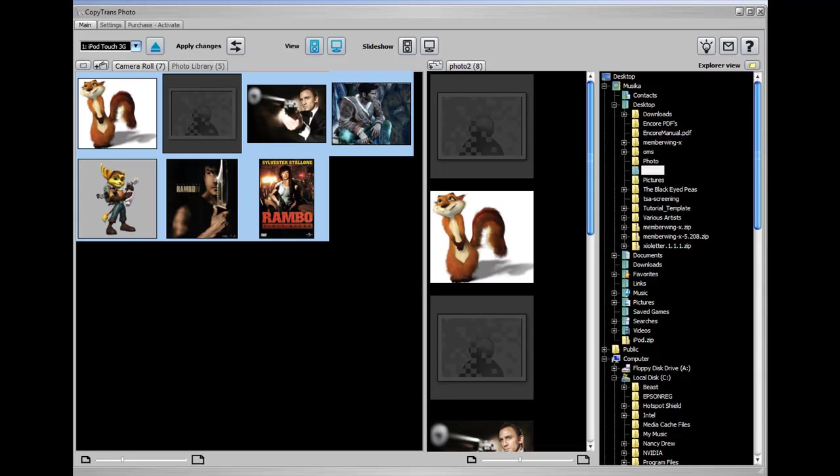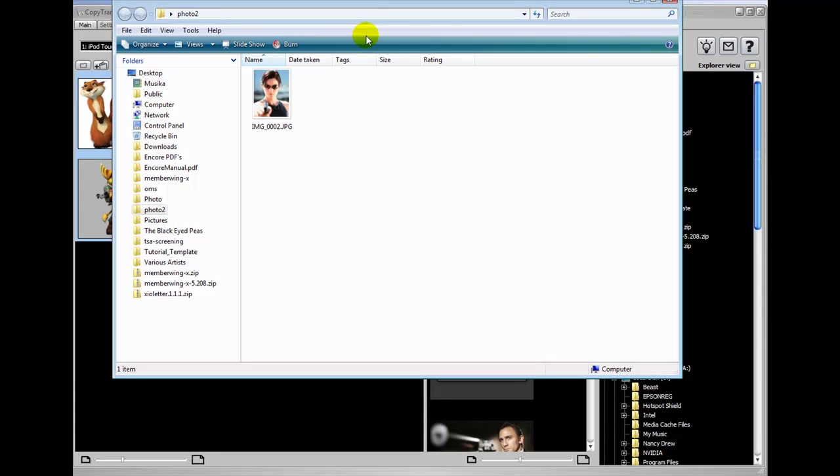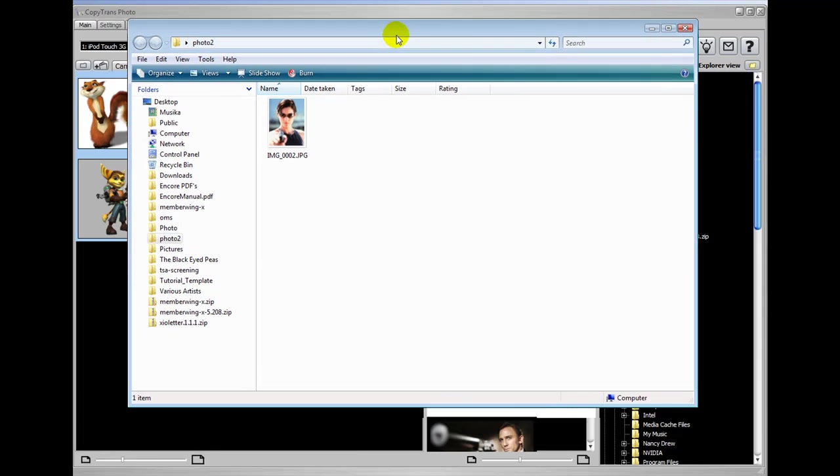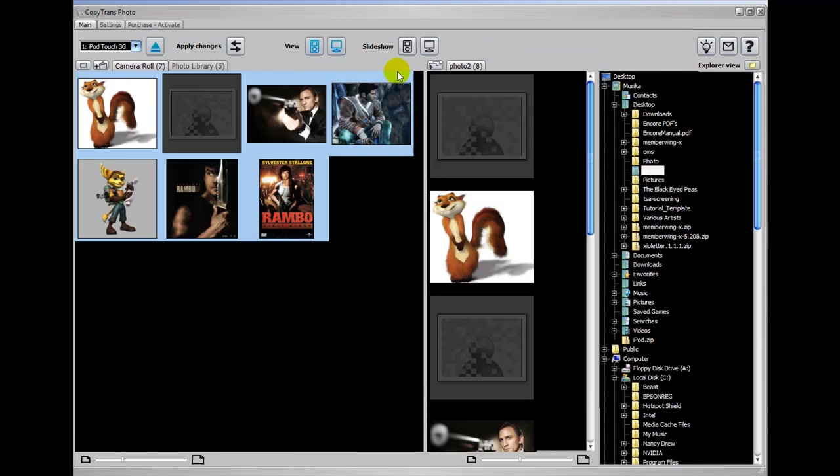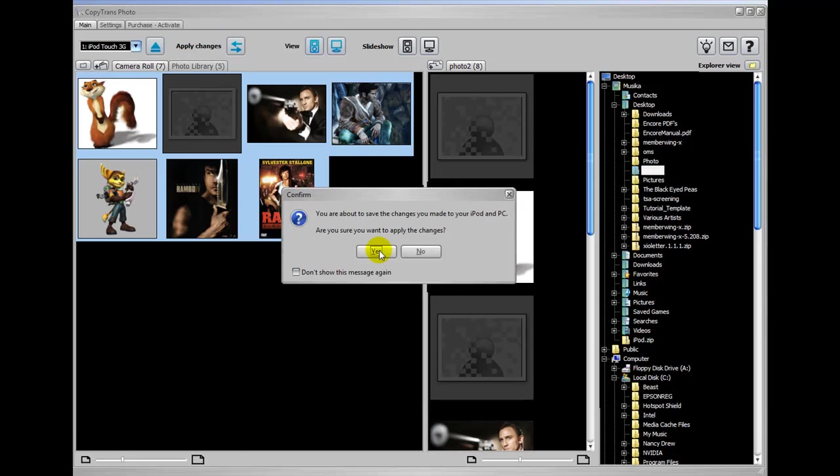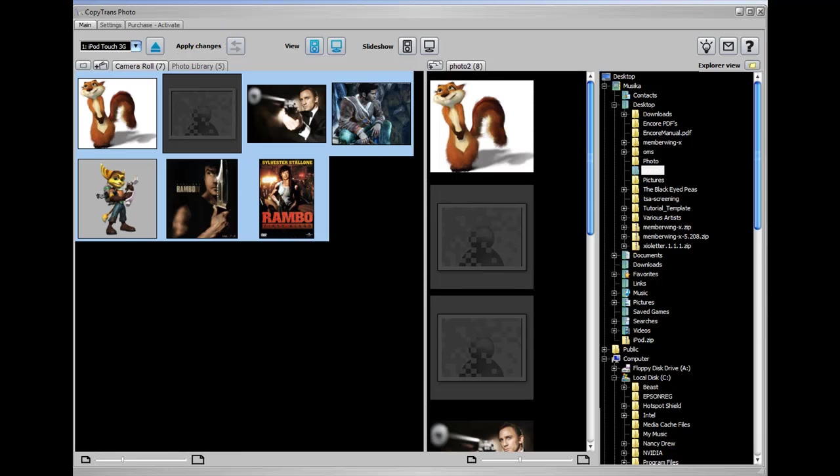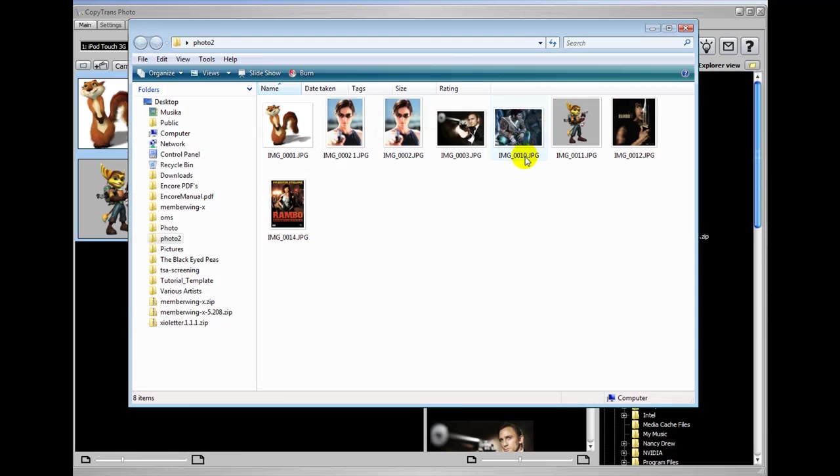I'm going to open up that directory. Oh, excuse me, I have to apply the changes first. There we go. Now I can open up the directory and you can see all those photos have been added.